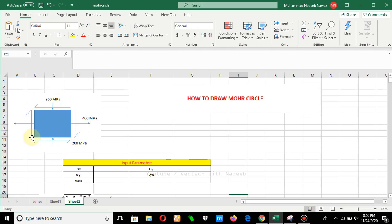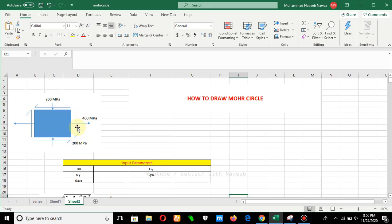Let's start with an example. You can see a soil element with stresses shown. The stress of 300 MPa is acting along the y-axis in the downward direction, meaning it is acting in compression. For this case, we will take compression forces as negative and tension forces as positive.